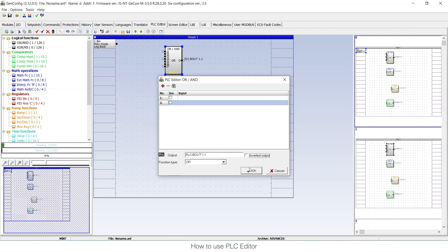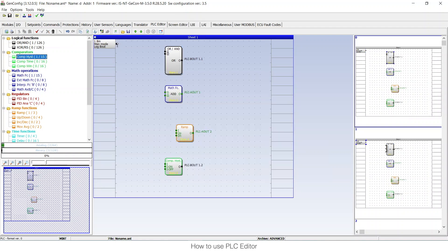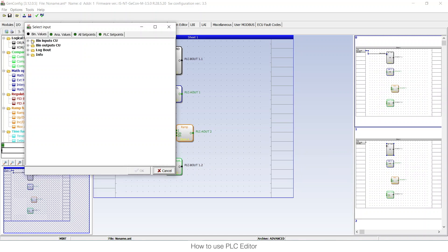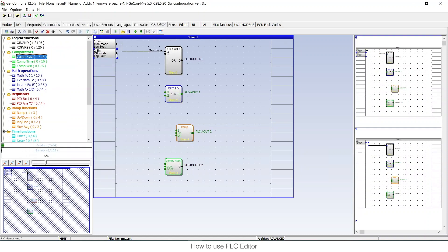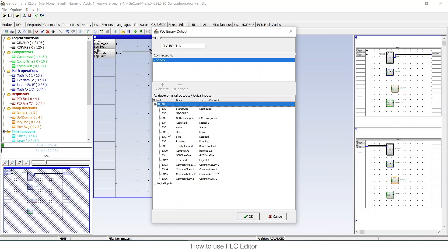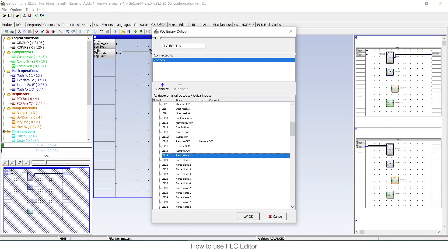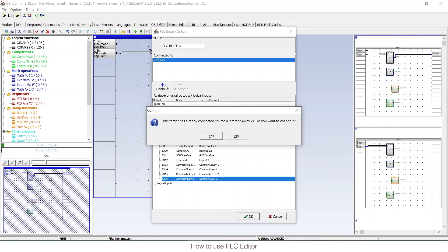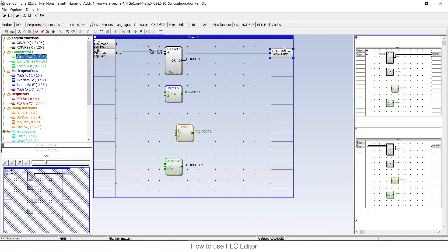Now to connect, just click and connect. I'll choose manual mode and also off mode, which means that when the controller is in manual mode or off mode the respective input will turn on. I connect the off mode here, and for the output just click and connect. The output is connected but has nothing configured yet — I can configure a physical binary output or a logic input with a pre-programmed function. I'll choose a physical binary output, press connect, then press OK, and now it's connected.